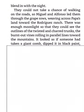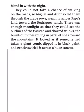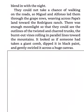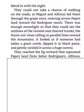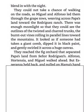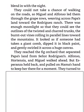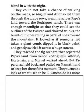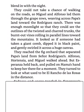It looked as if someone had taken a giant comb, dipped it in black paint, and gently swirled it across a huge canvas. They reached the fig orchard that separated Papa's land from Senor Rodriguez's. Alfonso, Hortensia, and Miguel walked ahead. But Esperanza held back and pulled on Mama's hand to keep her there for a moment. They turned to look at what used to be El Rancho de las Rosas in the distance.